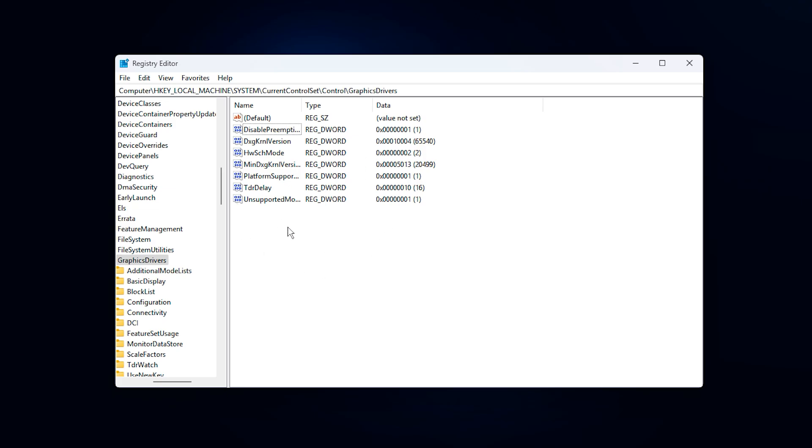If you ever want to revert these changes, you can simply delete the created values or set them back to zero.